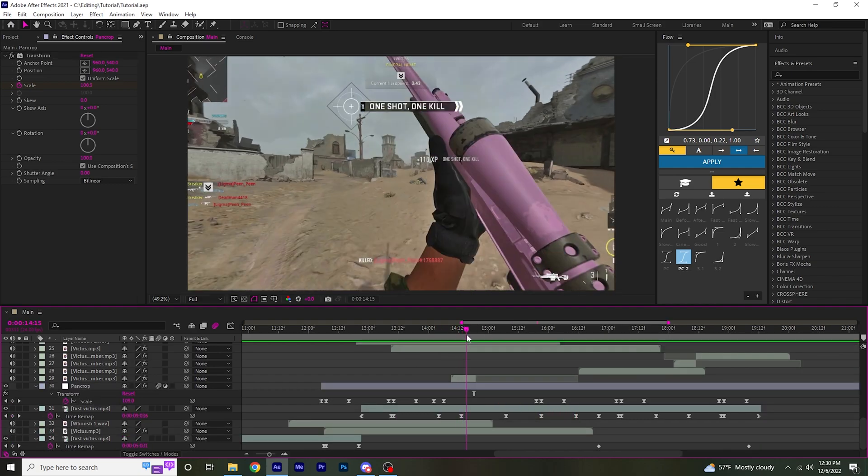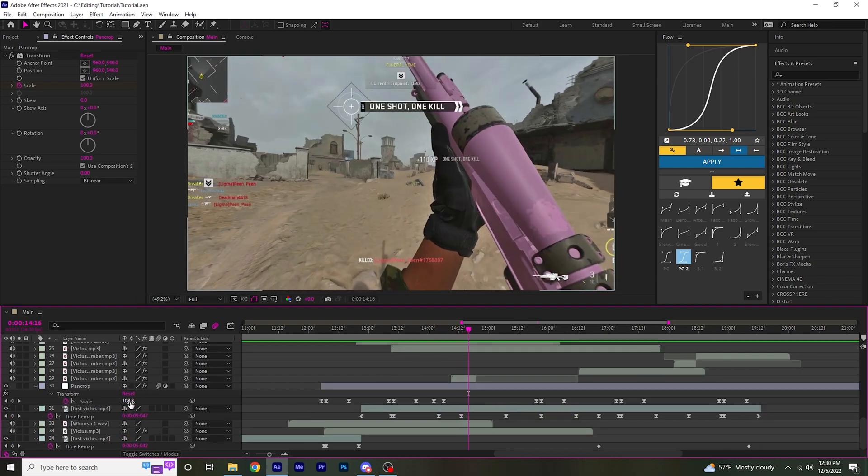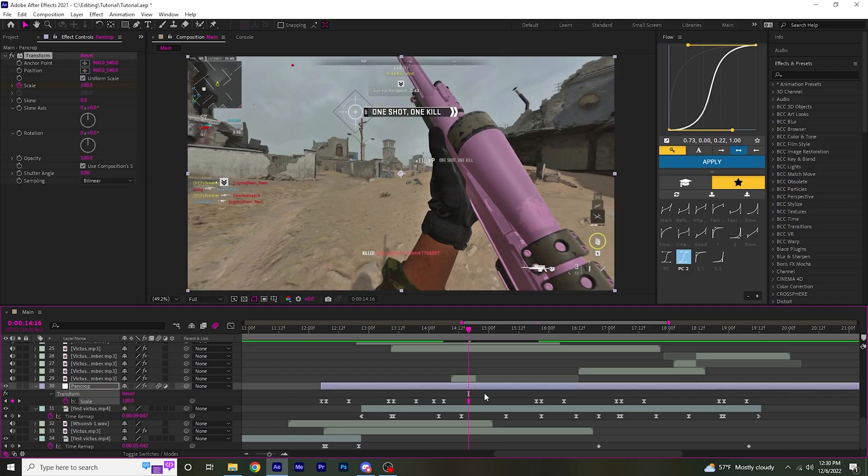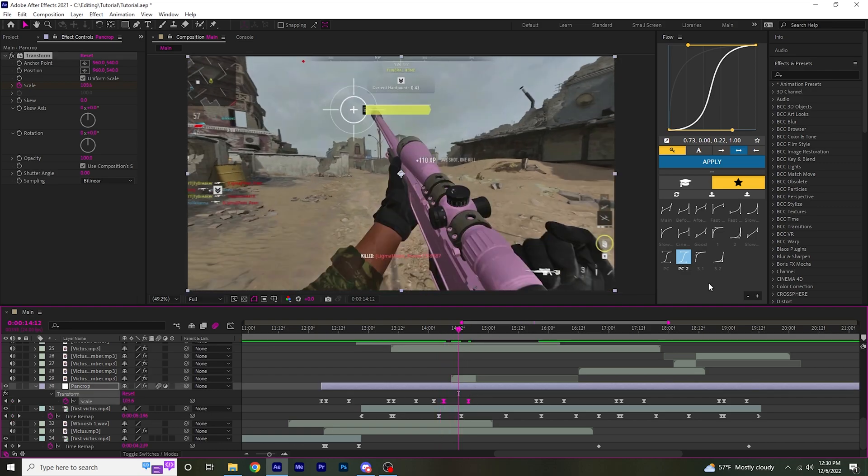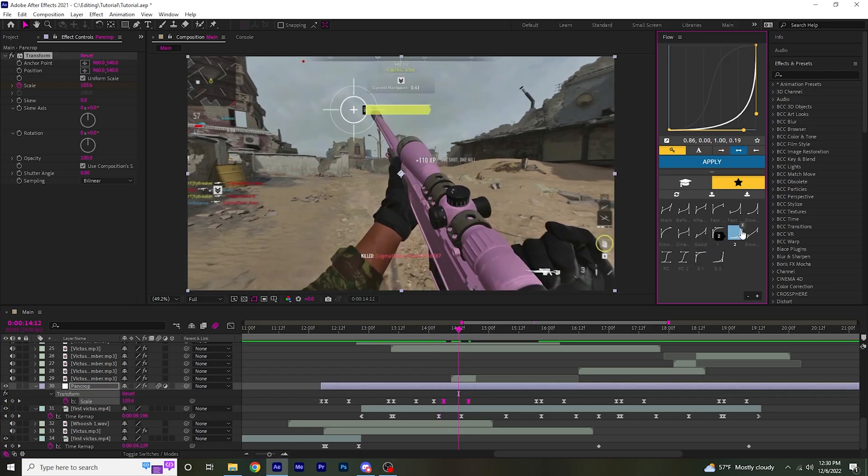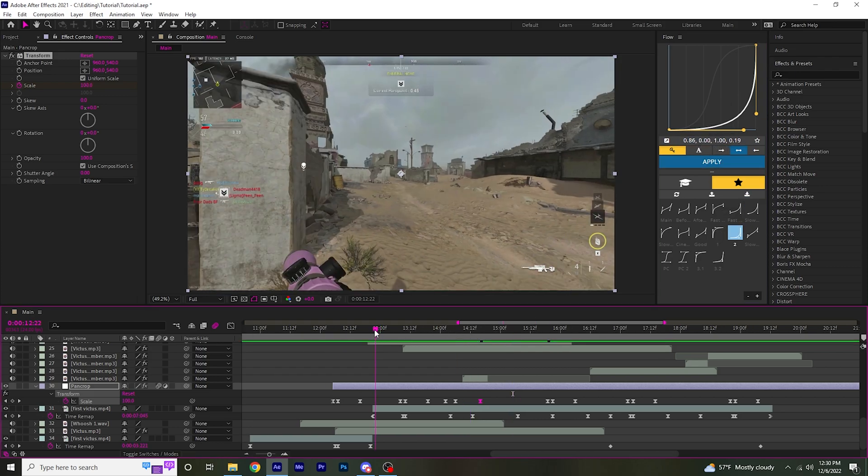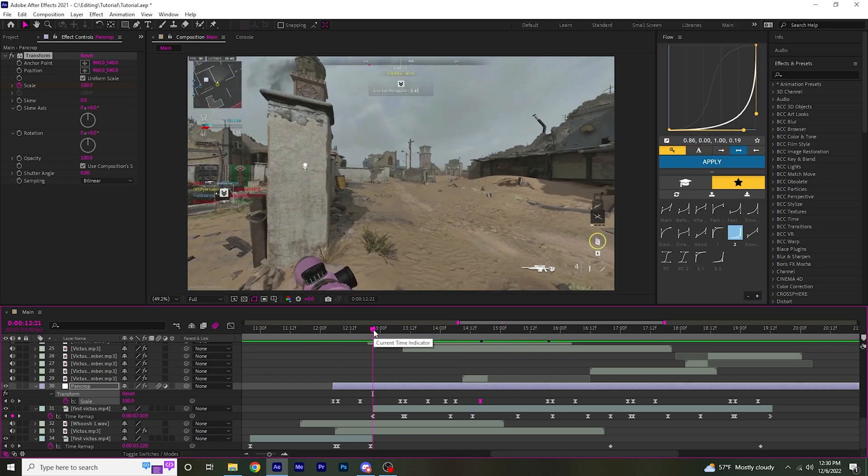Then I'm going to have this slowly zoom out back to 100. So I'm going to go a few frames ahead. Keyframe it back to 100. Highlight these two, then have something kind of like this. Apply.